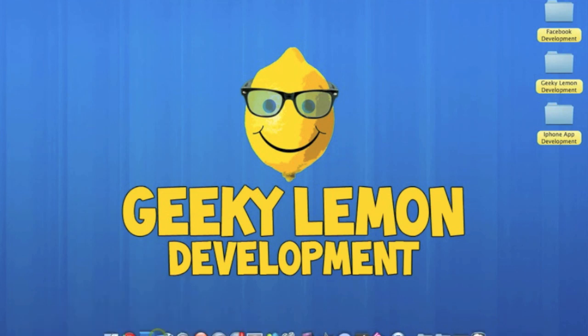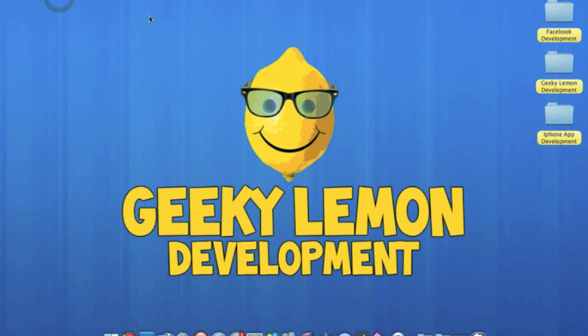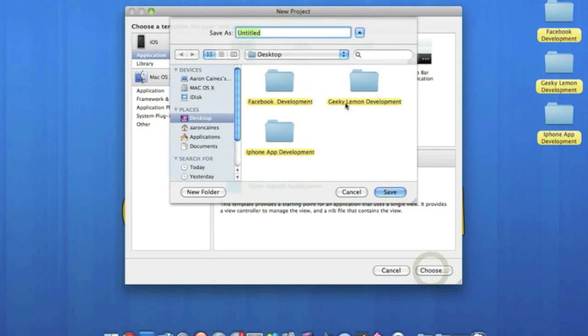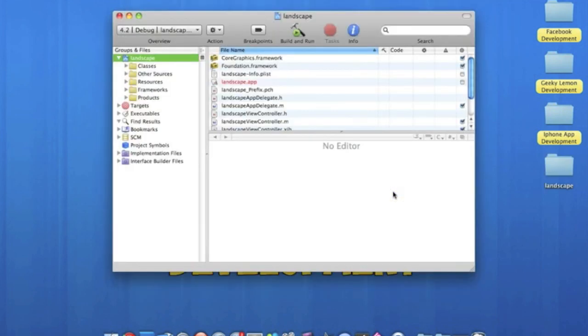If you go into Xcode, File, New Project. Make sure to view-based application for the iPhone. I'll name this Landscape. Save that and let it load up. It's very simple and easy to do.